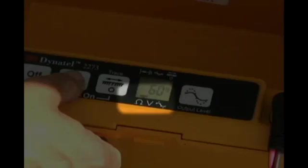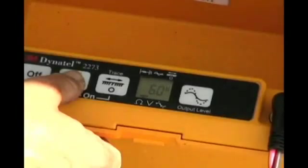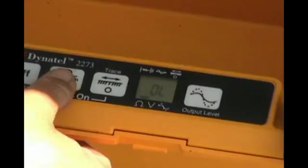A resistance measurement will appear on the display. The lower the resistance of the fault locating circuit, the more severe the damage is to the insulation of the conductor. If OL appears on the display, this is an indication of an open line, indicating that there is not an earth return fault on this conductor.